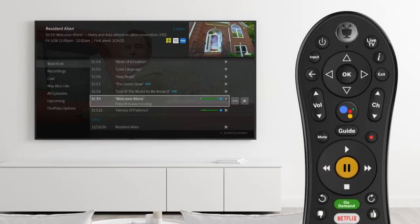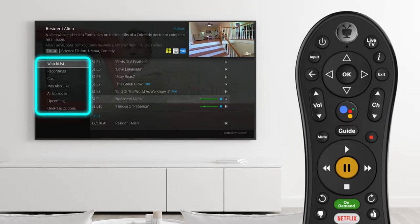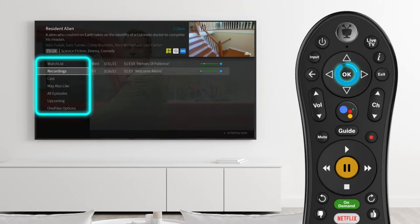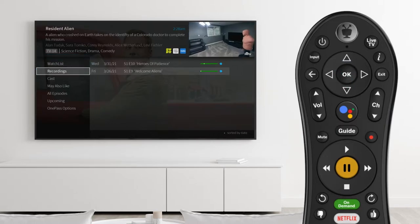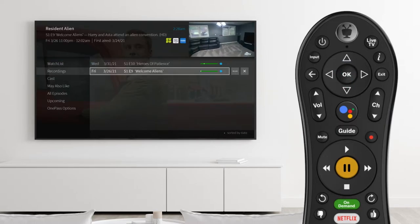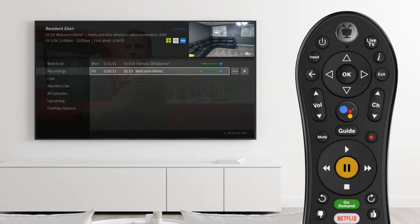In the left column, select Recordings to see just the episodes that you have recorded to your cloud-based DVR.